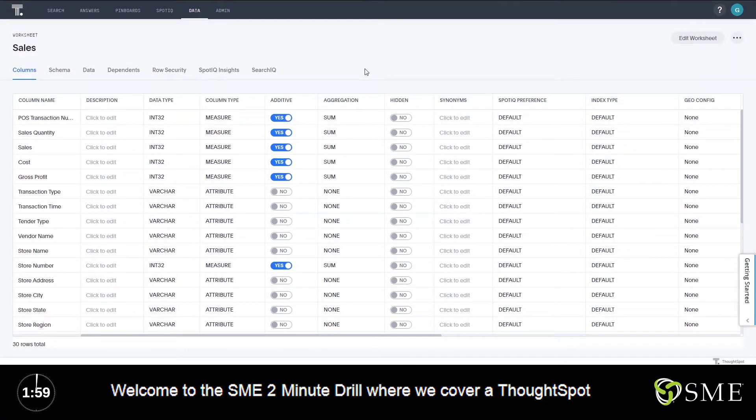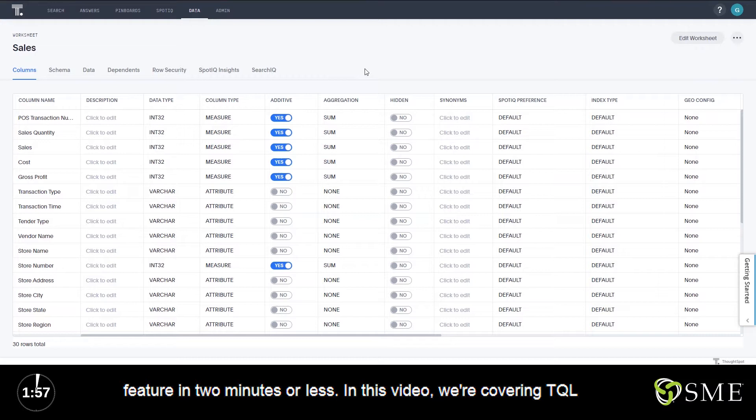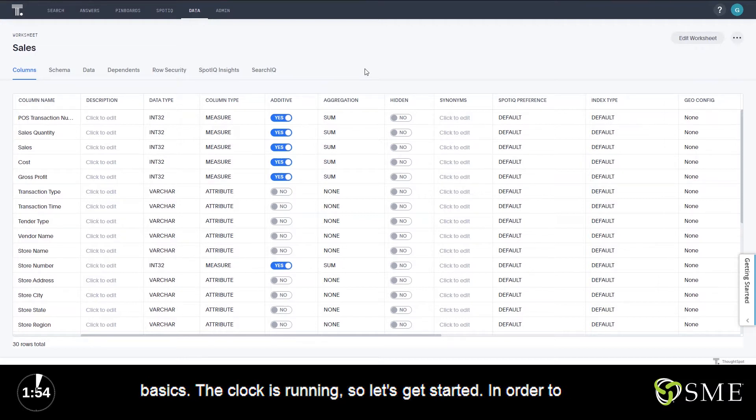Welcome to the SME two-minute drill, where we cover a ThoughtSpot feature in two minutes or less. In this video, we're covering TQL basics. The clock is running, so let's get started.